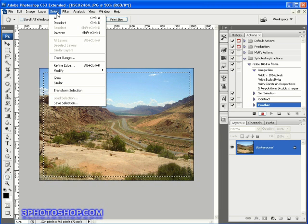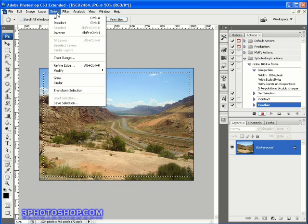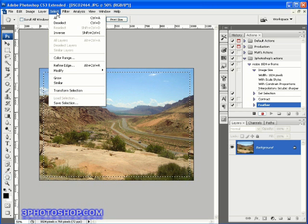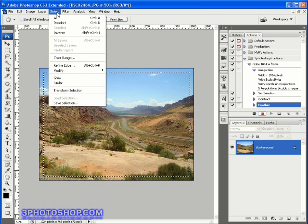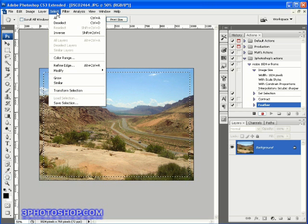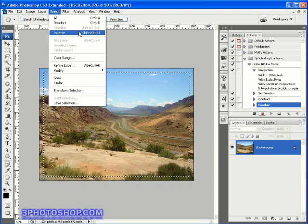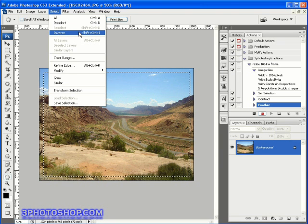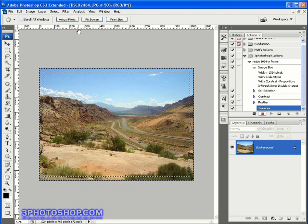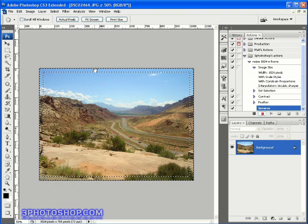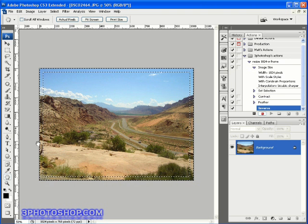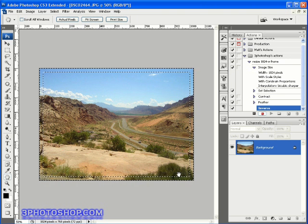Then we'll come back to the select menu. There are keyboard shortcuts available by the way, and you can use keyboard shortcuts inside of actions, but I'm just keeping things simple here by using the menu items. This time we're going to choose the inverse command, and we're now selecting the border of the photograph rather than the interior area.